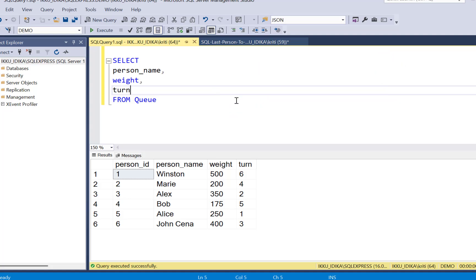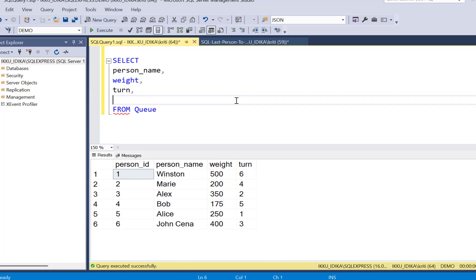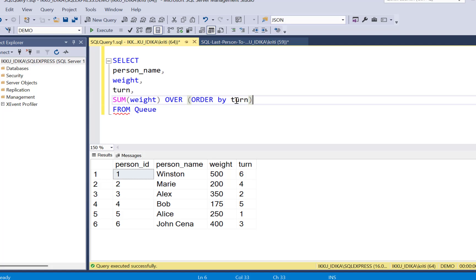Now we know that to find the cumulative sum we can use window aggregation. So what we need to do is simply SUM the weight OVER and we do not need to define any partitioning but we need to ORDER BY the turn of each person and we can call it as total_weight.